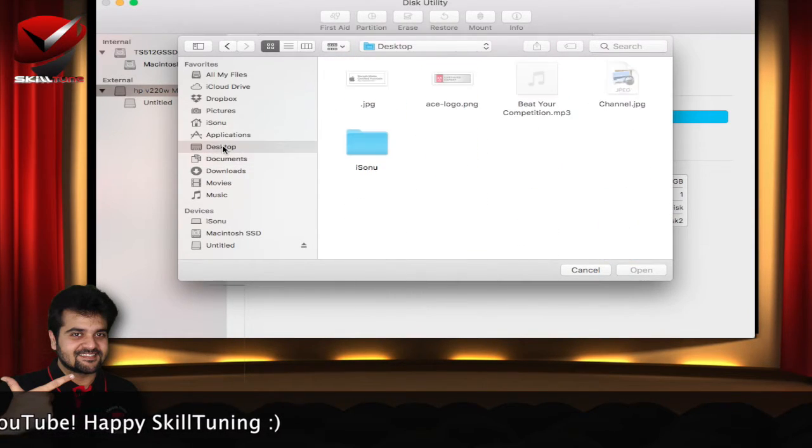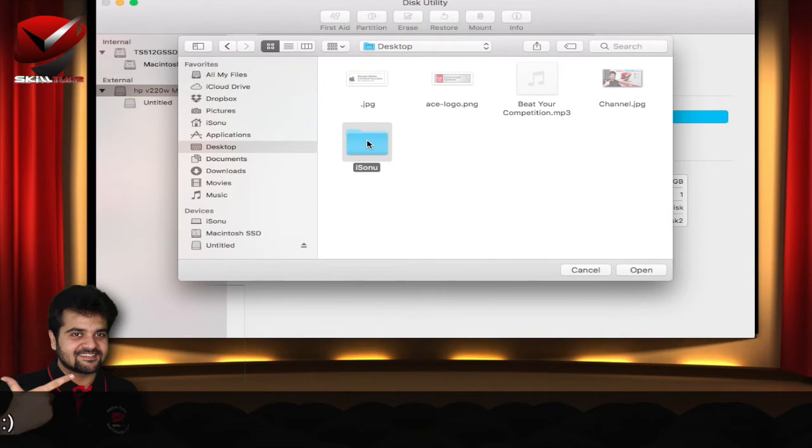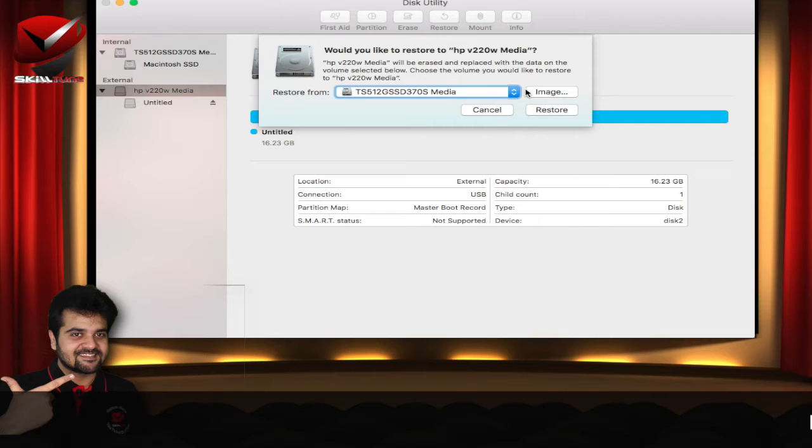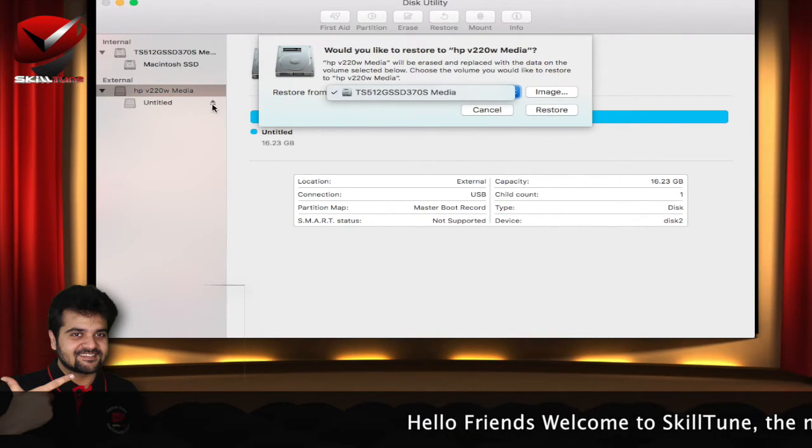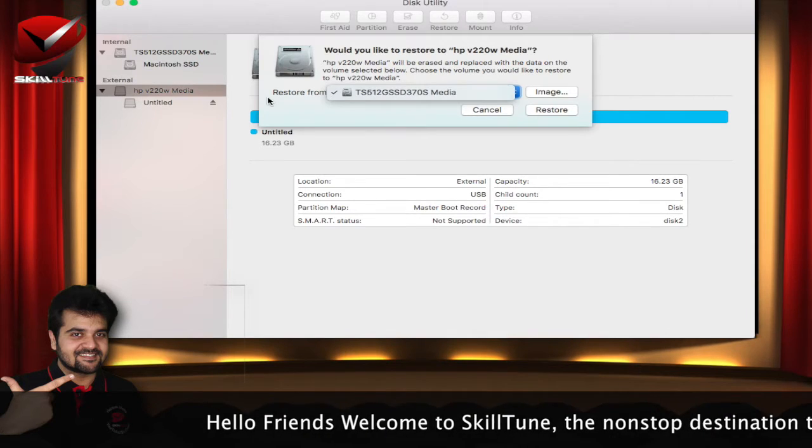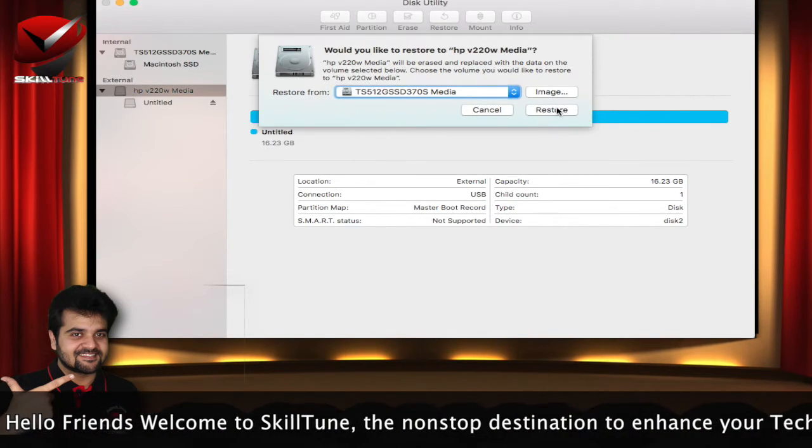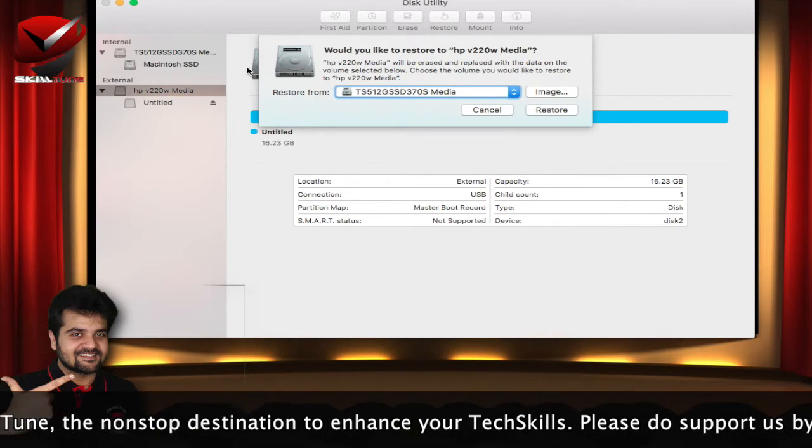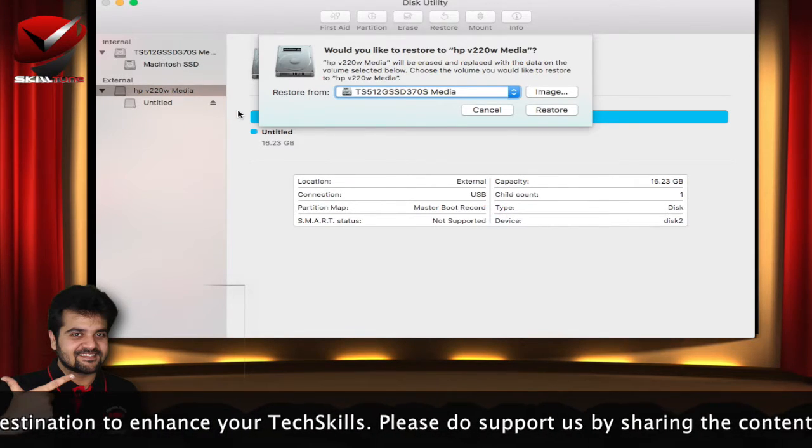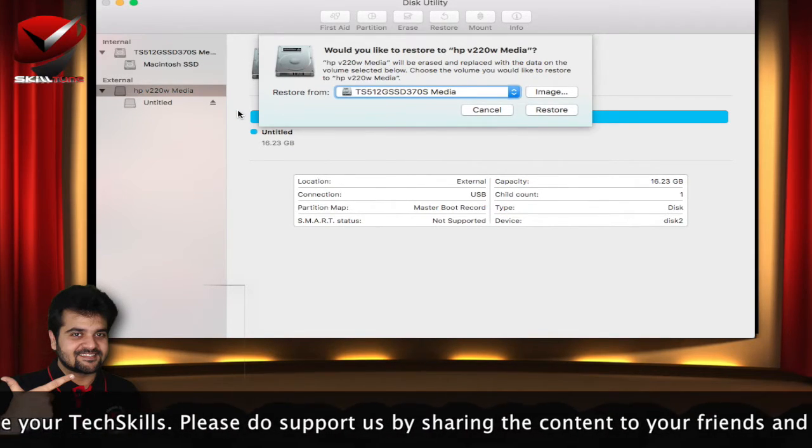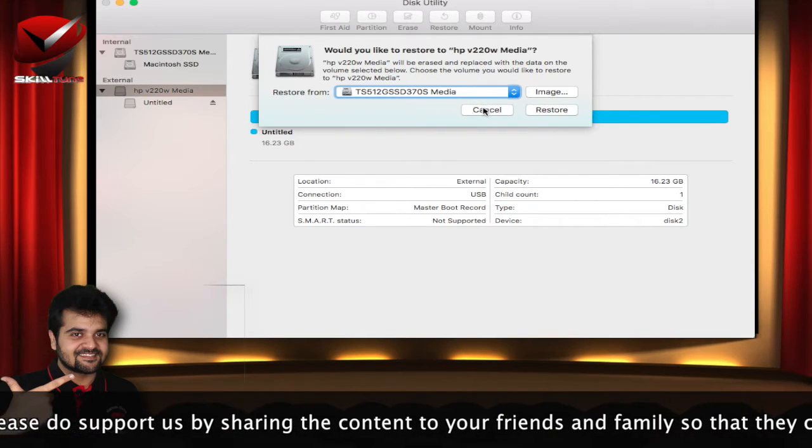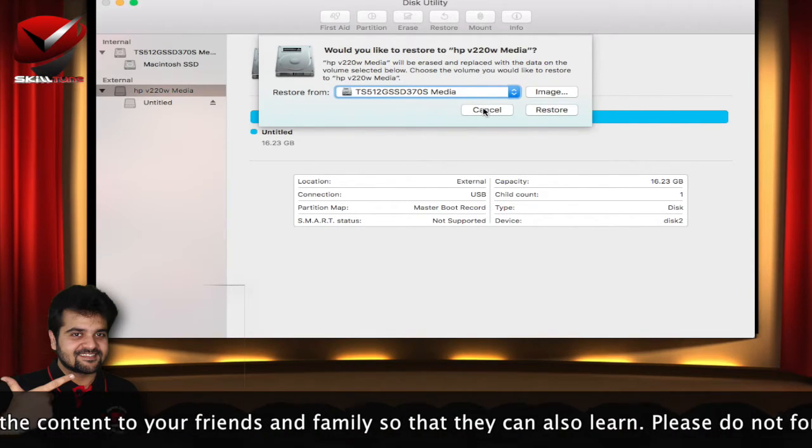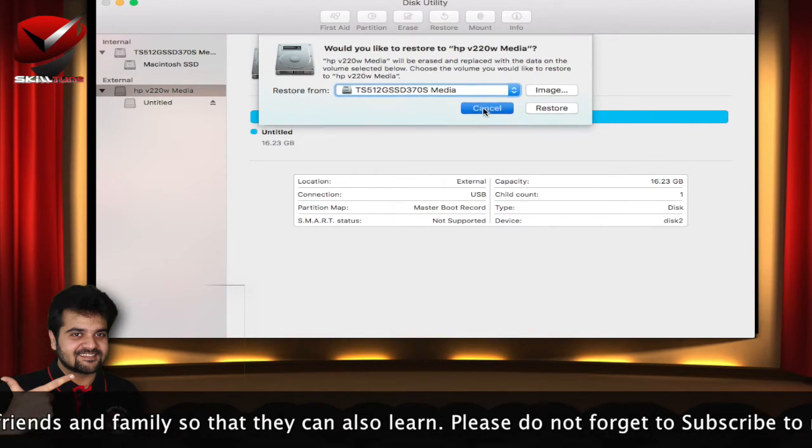And also what you can do is, you can select the entire drive, which is your internal drive, and if you click on restore here, what will happen is the entire content on this particular drive will be captured as an image file, and then you can use it to restore to any computer. This is a very time saving task I would say.